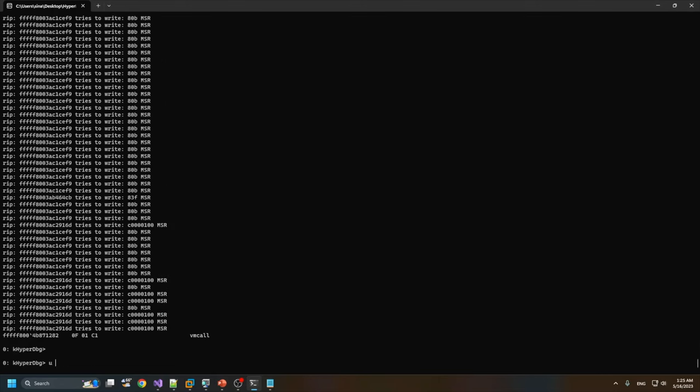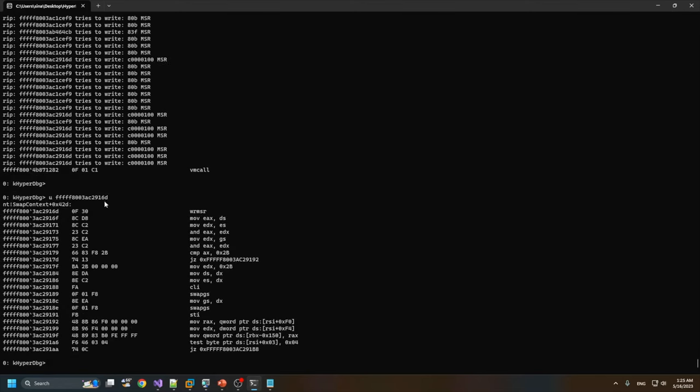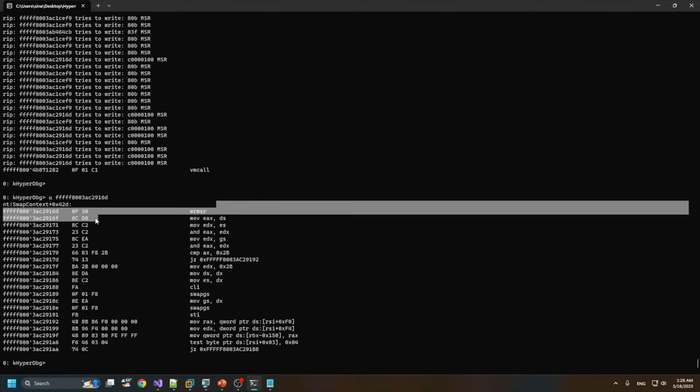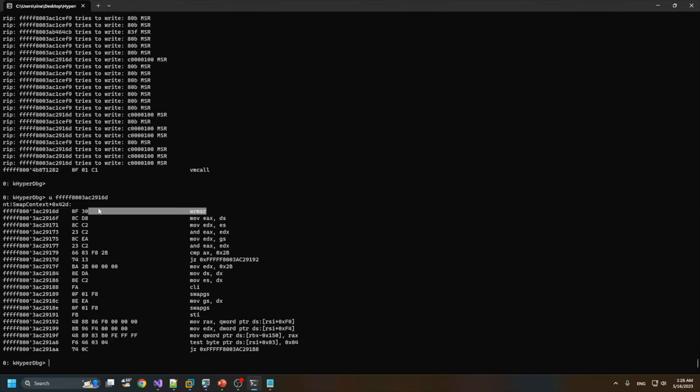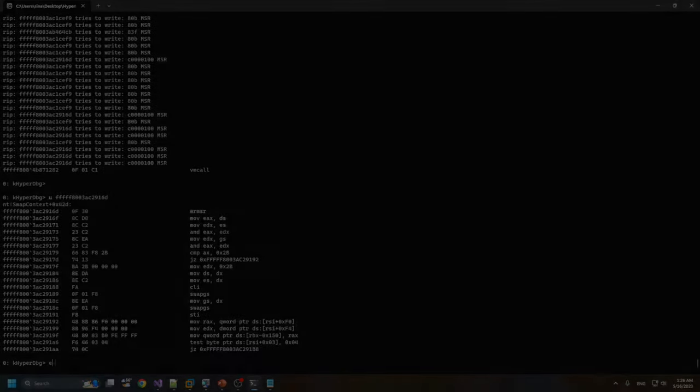If we take a look at one of these addresses, we should see a WRMSR instruction. Here it is, the WRMSR that is responsible for changing this MSR.